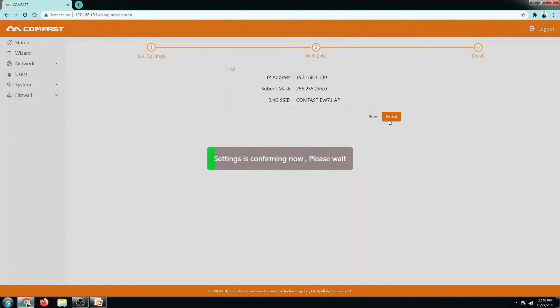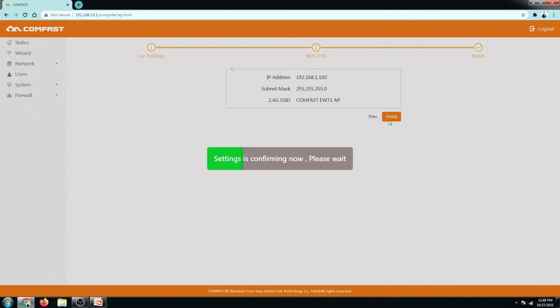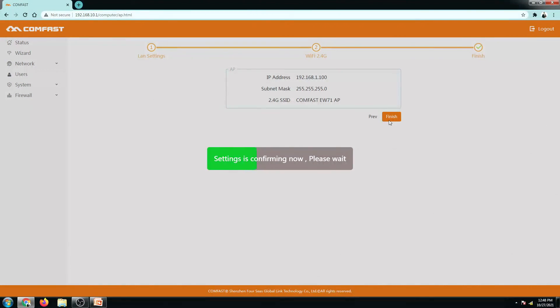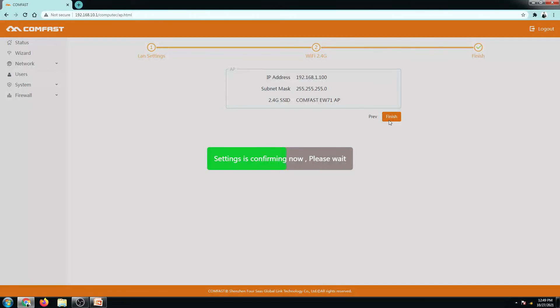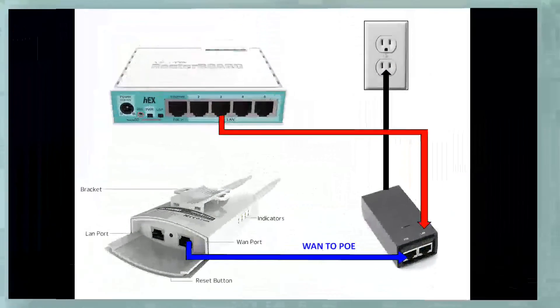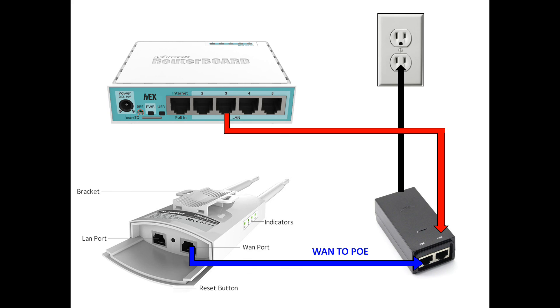So while doing this, I will be connecting now my ComFast EW71 to my Microtik router. Or if you have a switch, you can do it as well. So while waiting for our ComFast EW71 to be rebooted, let us now connect this router to our main router. So in my case, I will be using my Microtik router since I will be testing this for my hotspot connection. So from LAN 3 of my Microtik router, this will be going to the LAN port of my power adapter of our ComFast EW71. So it looks like my ComFast EW71 is now ready. Let's now go back to my desktop and check the wireless.